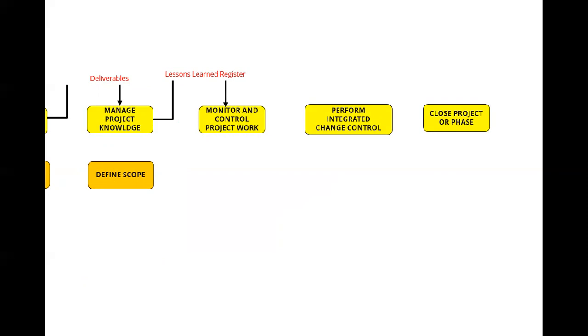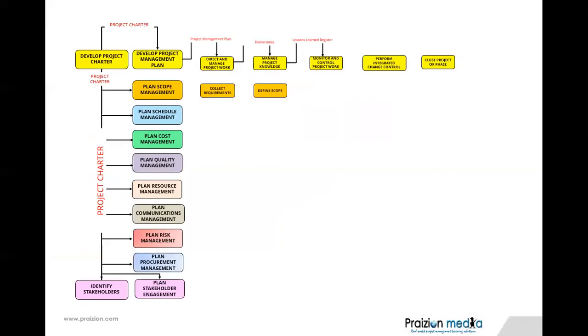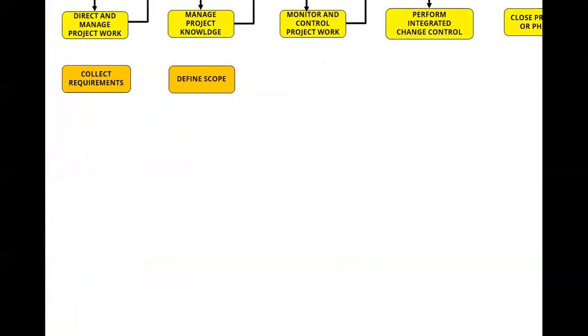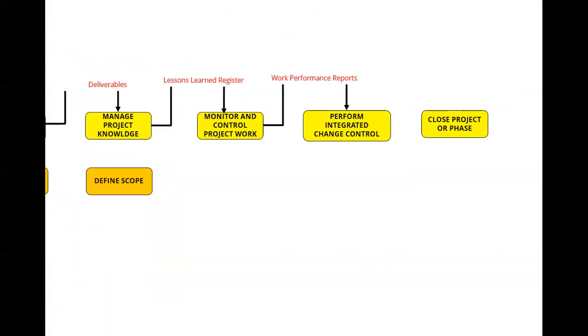Let's take a look at another relationship here. So from monitor and control project work, did it occur to you that there is a relationship here as well? In that, work performance reports come out of monitor and control project work and go into performing a greater change control. Again, you need to know why. But that relationship also exists.